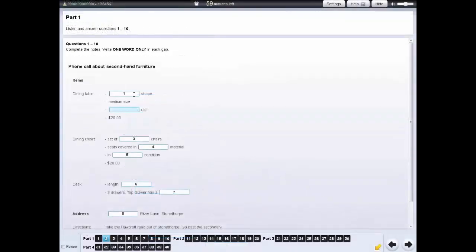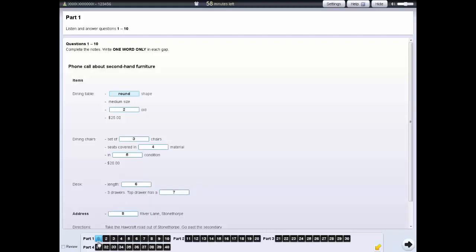When you have answered the question, a line will appear under that question in the navigation bar. You can click on review if you want to look at the question again later. The question number will be shown as a circle. You can review and change your answers at any time until the end of the test.